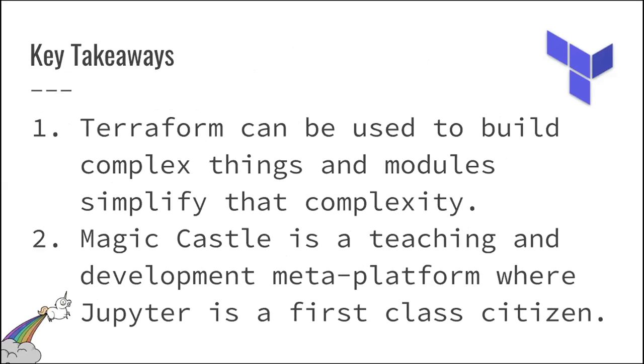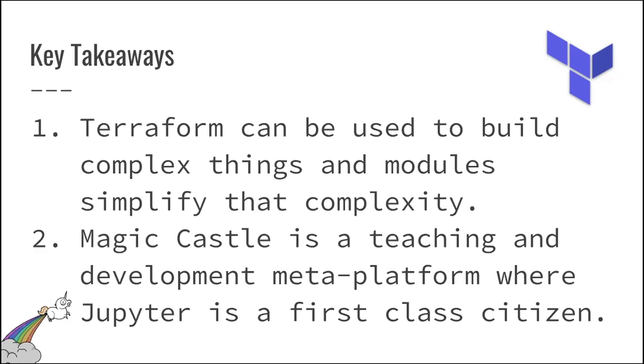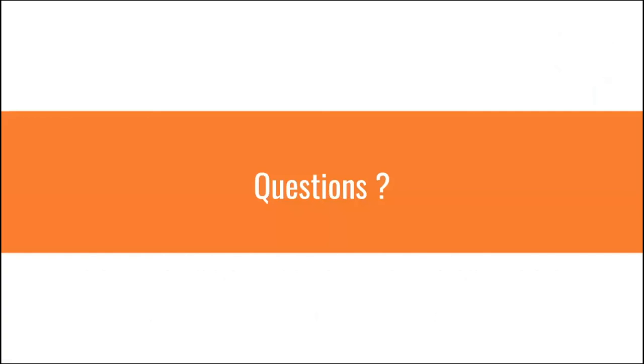So key takeaways, if you didn't know about Terraform, know that they can be used to build complex things, but all of these could be simplified by single modules. And Magic Castle is a teaching and development platform that can be used at large and where Jupyter is a first-class citizen. At the moment, Magic Castle is not yet fully open-sourced. All of the Puppet modules are, but given your feedbacks, if you're telling me, Felix, you did great, I will. Okay, I'll keep it for us. If you're interested, we had some talk about how you could use that for integration testing.